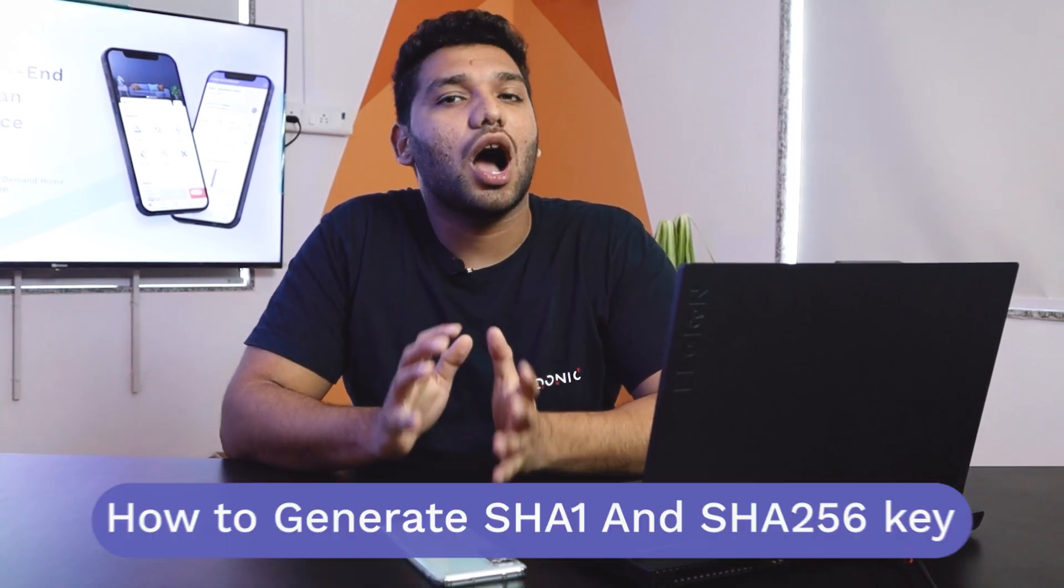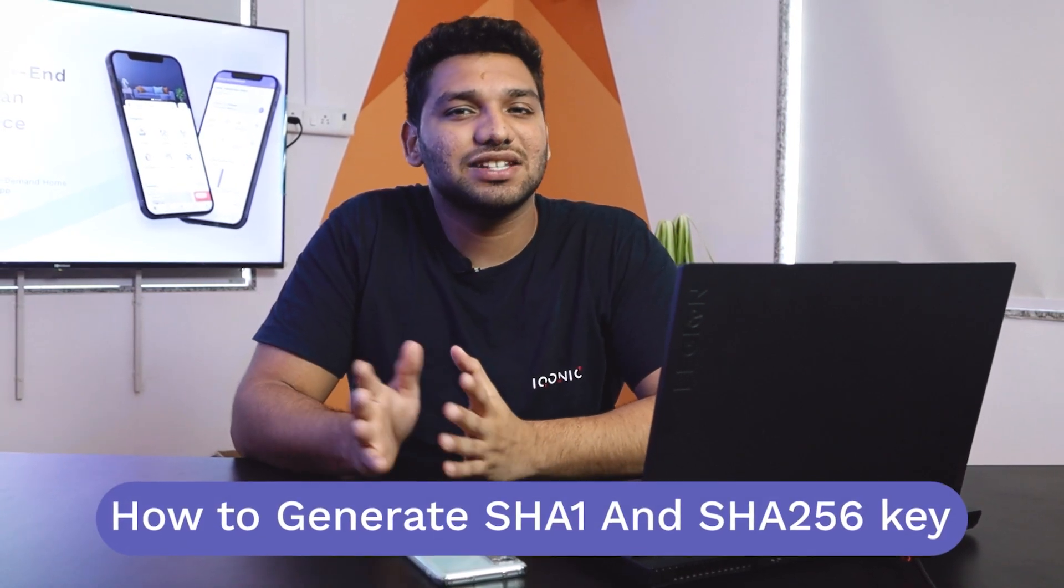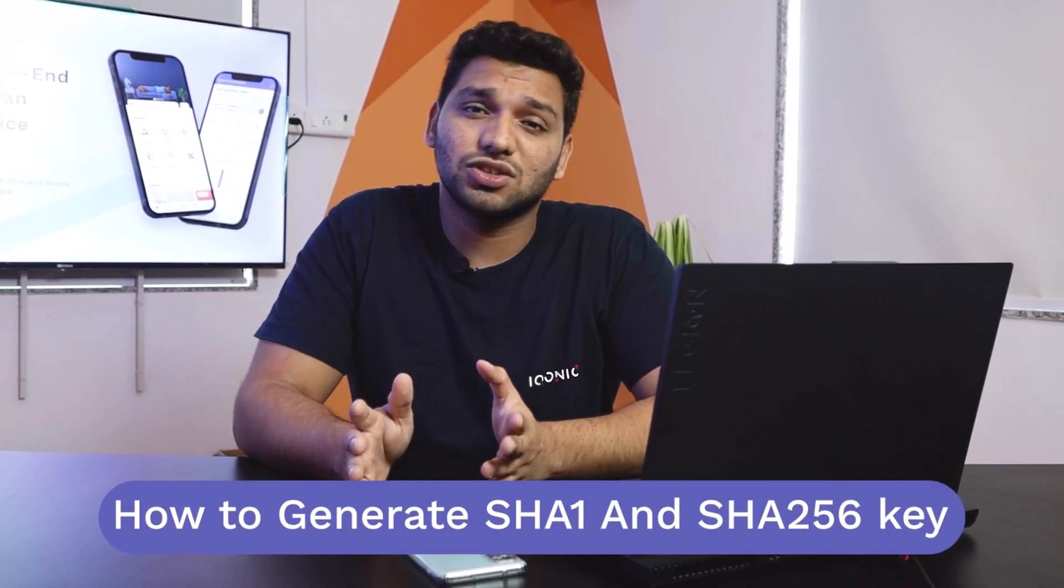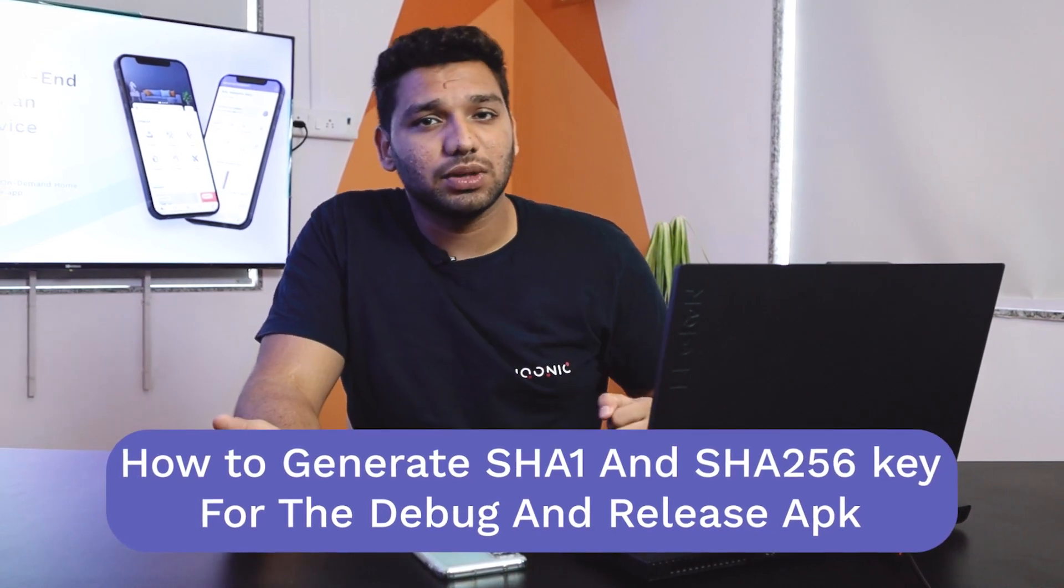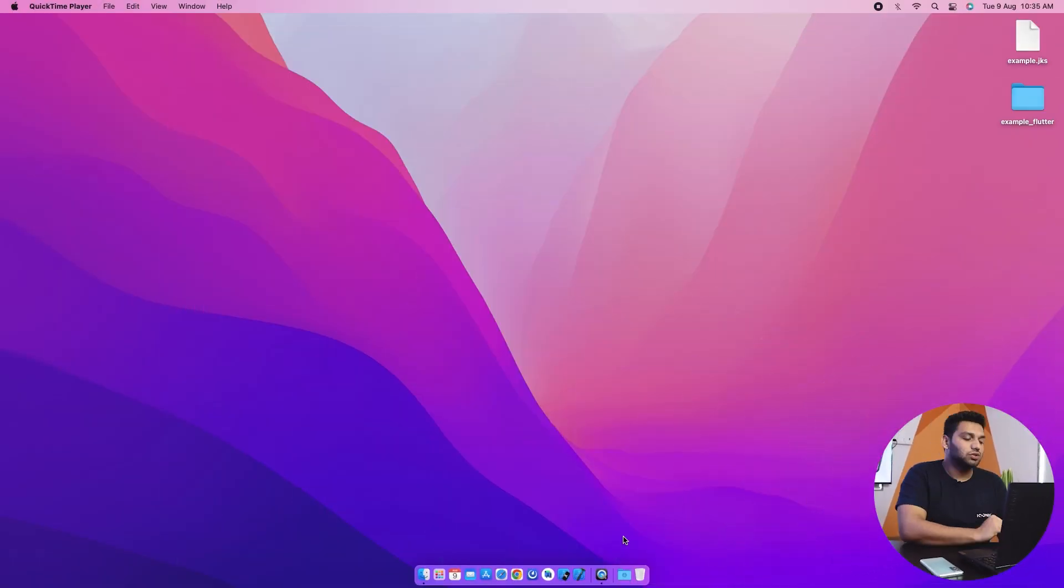In this video, we are going to see how to generate SHA-1 and SHA-256 key for the debug and release APK. So let's start with it.